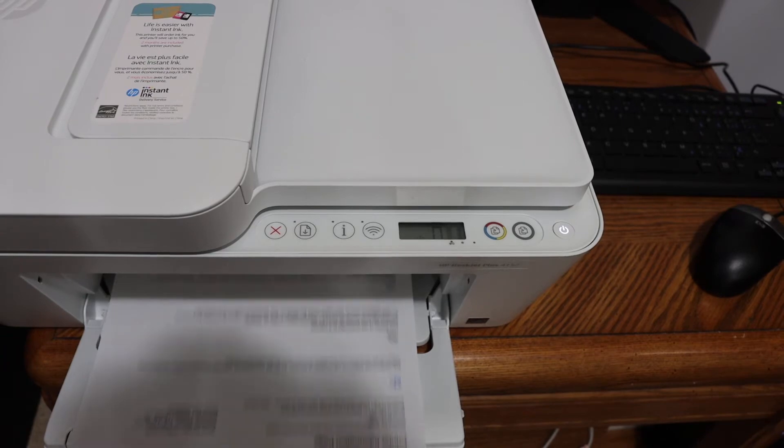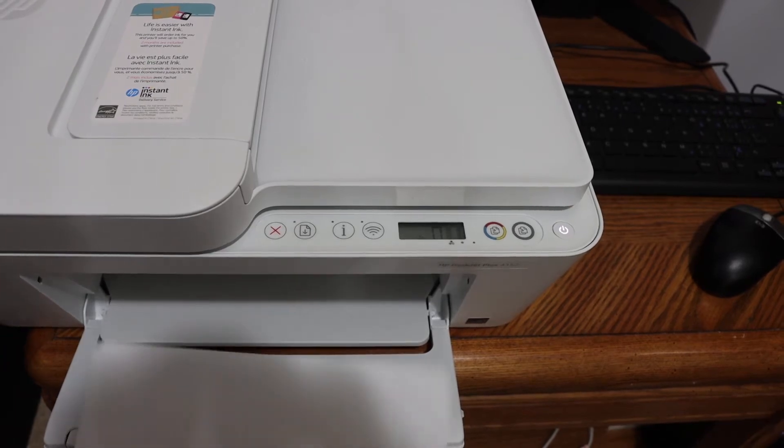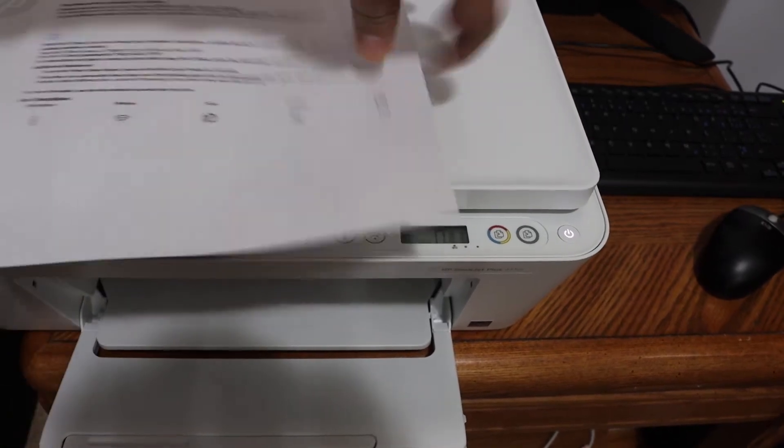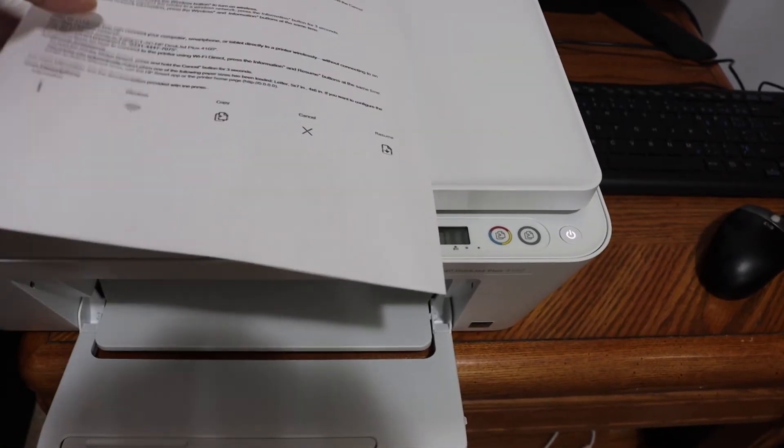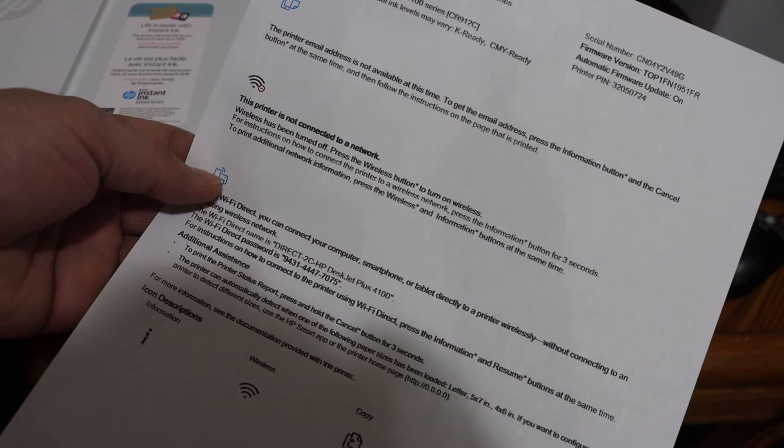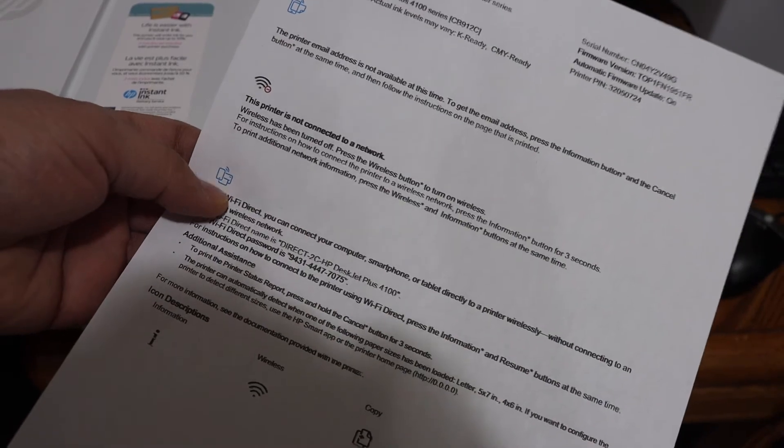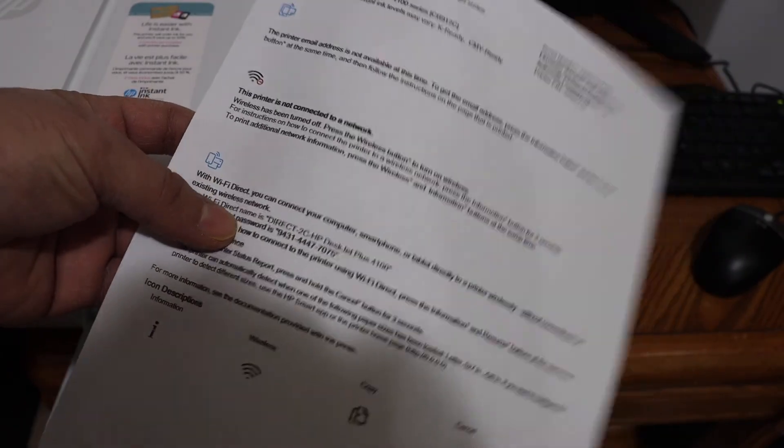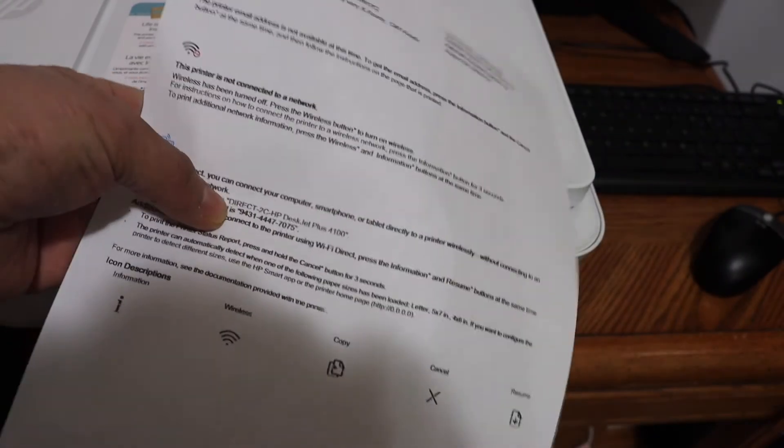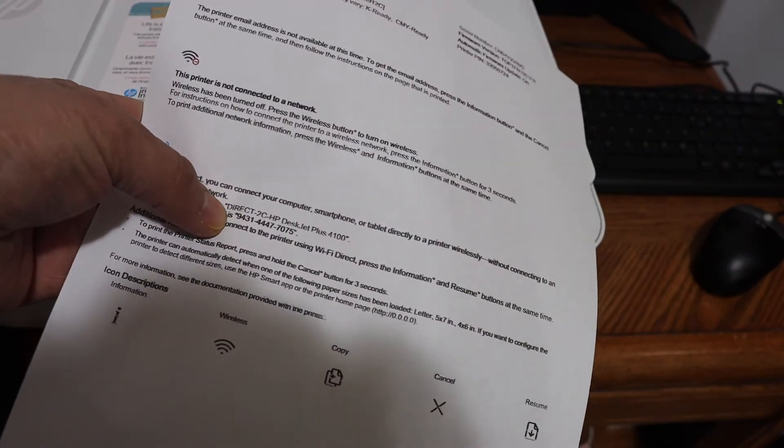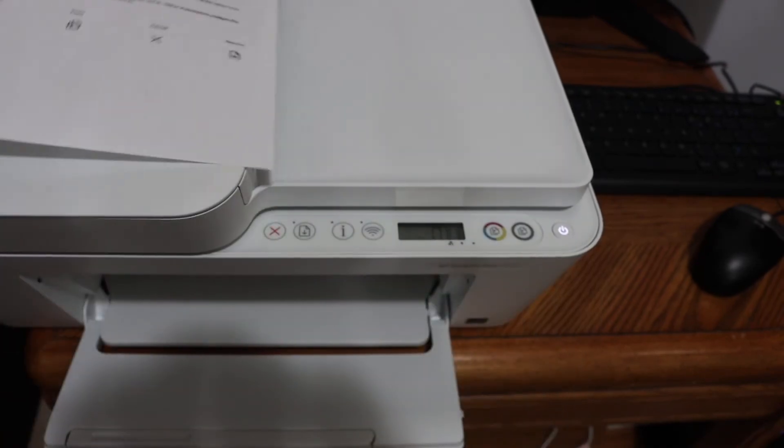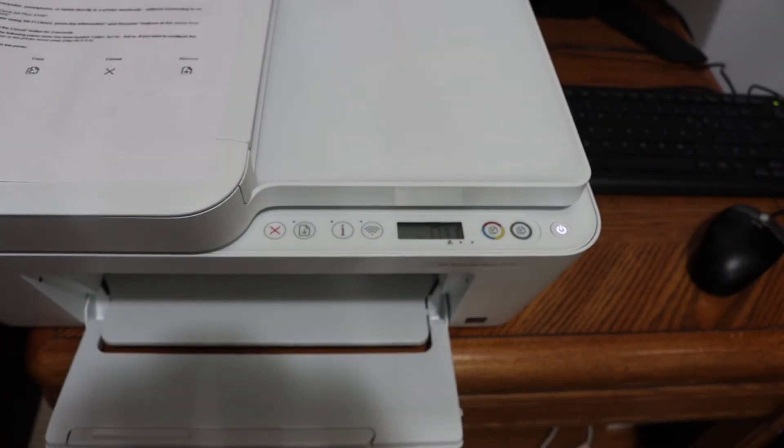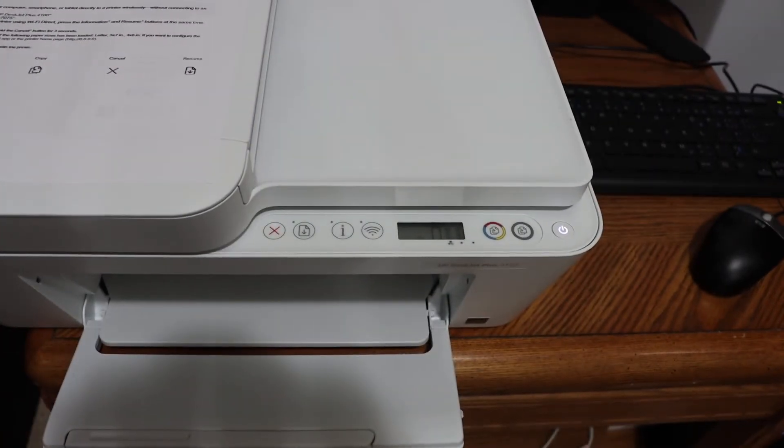This is the printer information page. Here we look for the Wi-Fi Direct icon, which is here. Below is the Direct name, and the password is just written here.